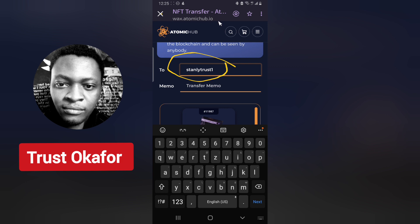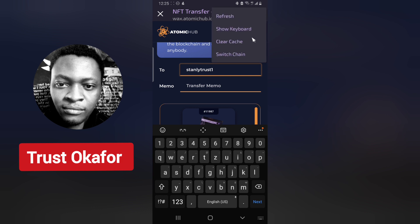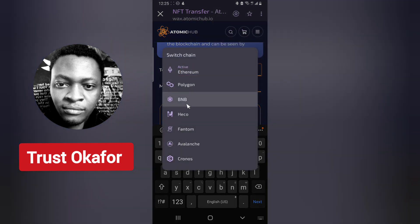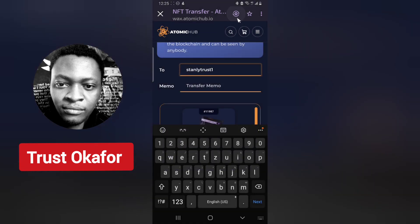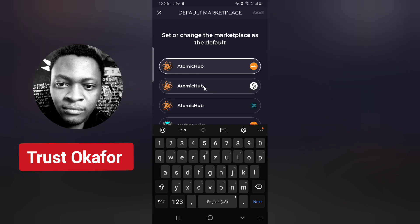This is WAX — don't forget this is WAX. Now to change your marketplace, click on the three-dotted icon and there is an option for 'switch chain.' Click on switch chain and then select the chain you want. If you want EOS, click on that area and you are going to see 'Atomic EOS.' Click on Atomic EOS and then hit save.